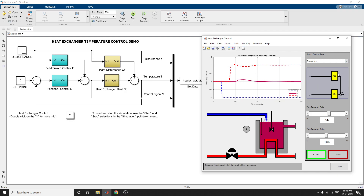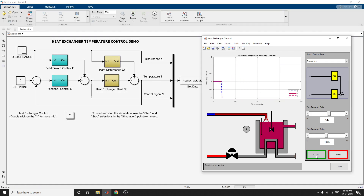I am selecting open loop. This diagram shows the open loop control type. Now you can see the simulation running. These inputs are disturbance and set point.